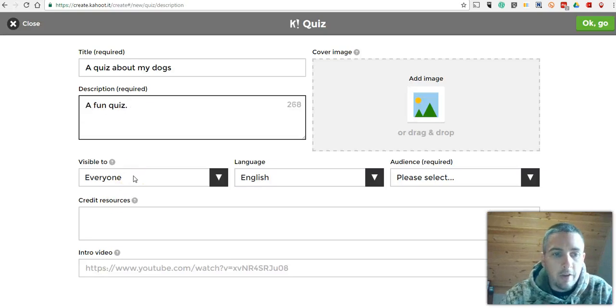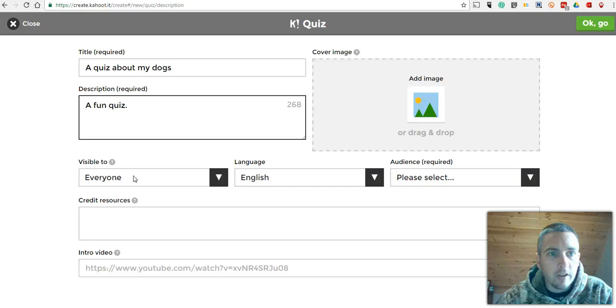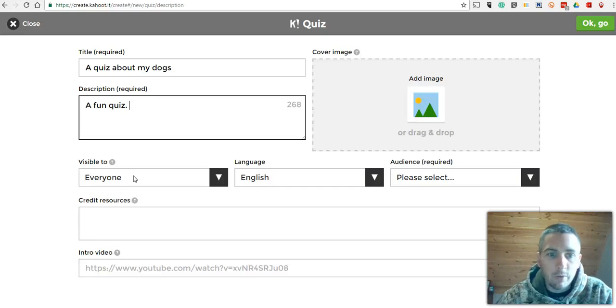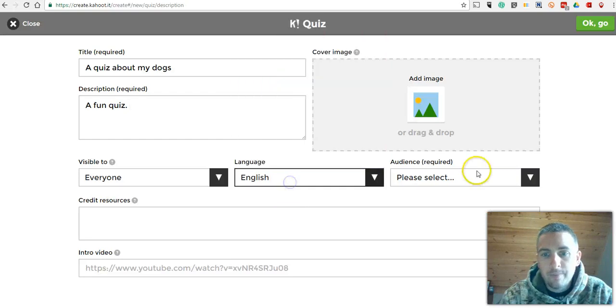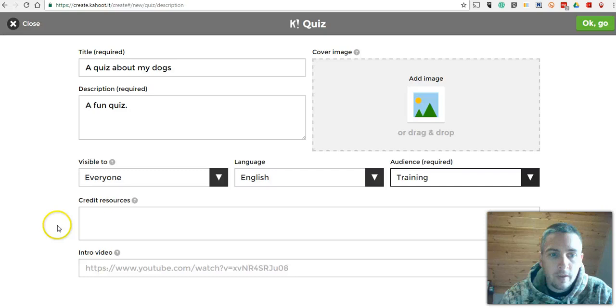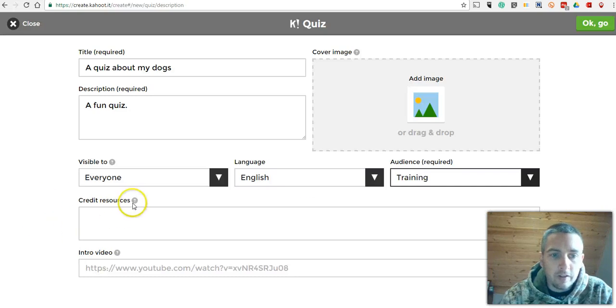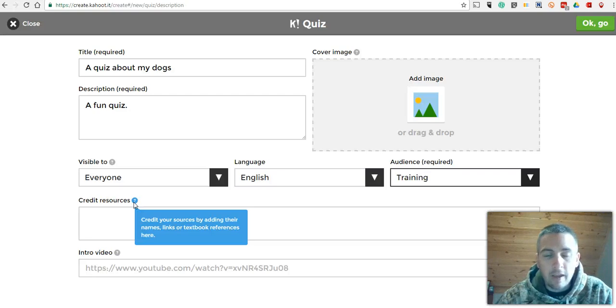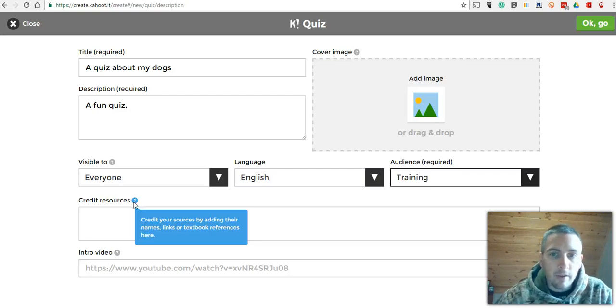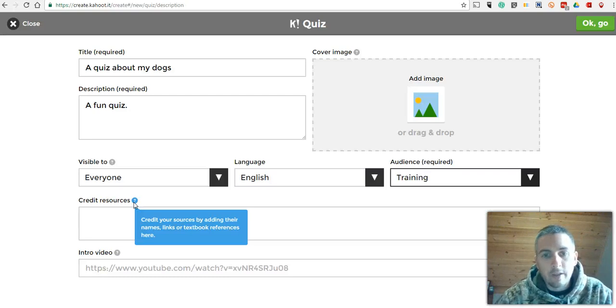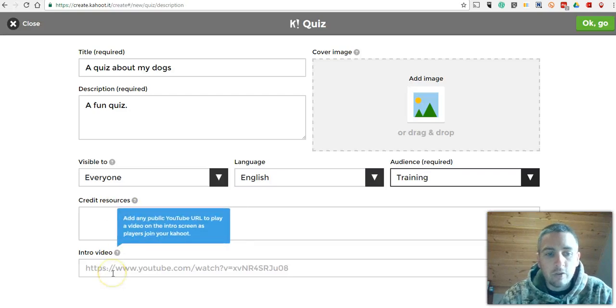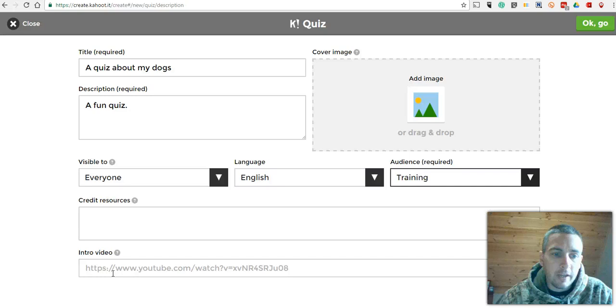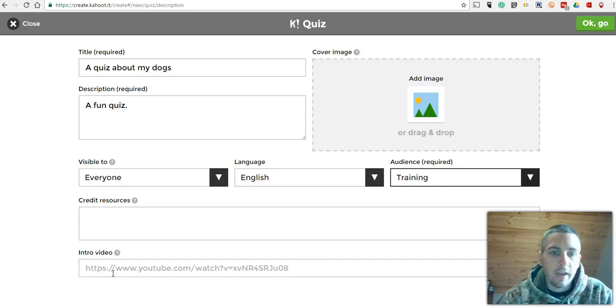This will be available to everyone, which means that when I share it at the end, anyone who is a Kahoot user can go in and make a copy of the quiz if they want to. We'll play this game in English and we'll say this is for a training. Now one of the nice things about Kahoot is that you can list your resource credits down in the bottom of the game. So if you're finding pictures online, Creative Commons license pictures or videos, you can give proper credit for that as well. And there's a nice option to give an intro video at the beginning of the quiz in place of Kahoot's default music and visuals.